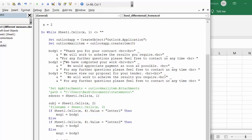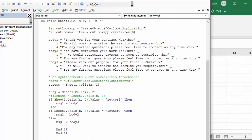Then I've decided what the bodies are going to be. So body one is thank you for your contract, body two is we've completed your work, and body three is please view our proposal for your tender and whatever you need to say with that.